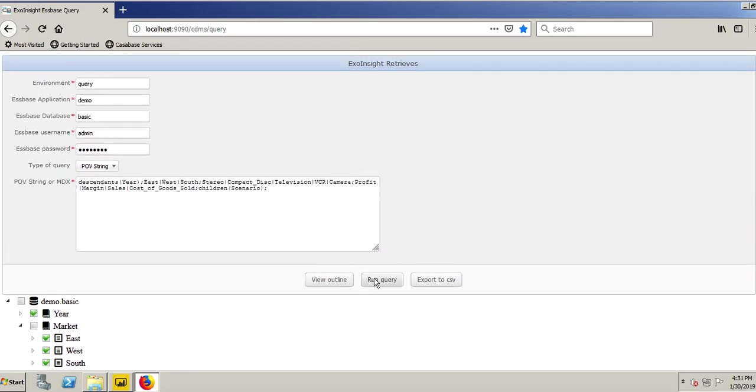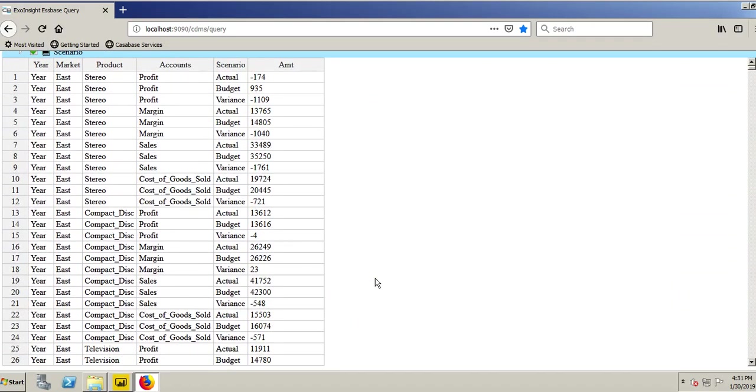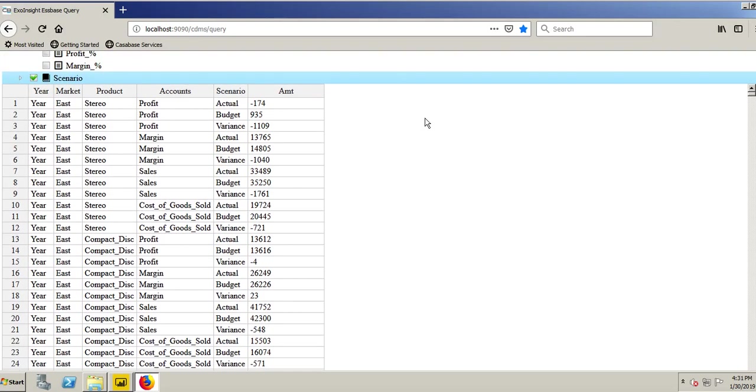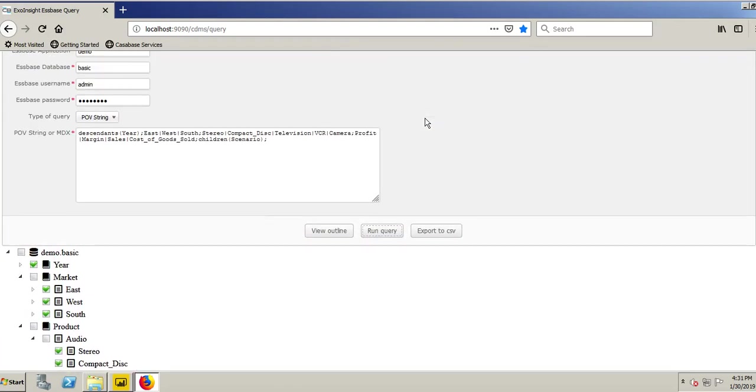If I choose Run Query, you'll see it now pulls in my information from Essbase based on my selections. Very fast and quick. It also creates my point of view up here which I'll use in Power BI.